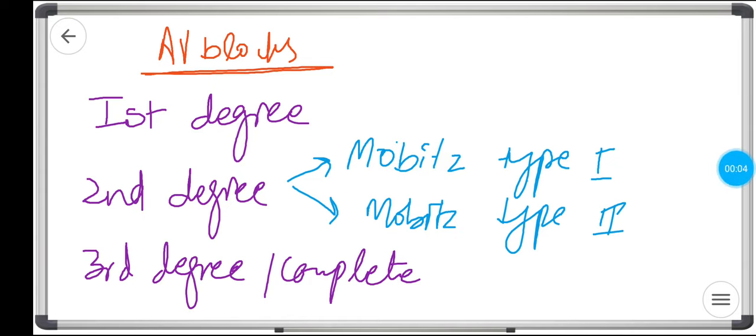Hi, today we're going to talk about the AV blocks. There are three types of blocks: the first degree heart block, the second degree heart block, and the third degree heart block, which is also called the complete heart block. The second degree is further divided into Mobitz type one, also called the Wenckebach phenomena, and Mobitz type two.